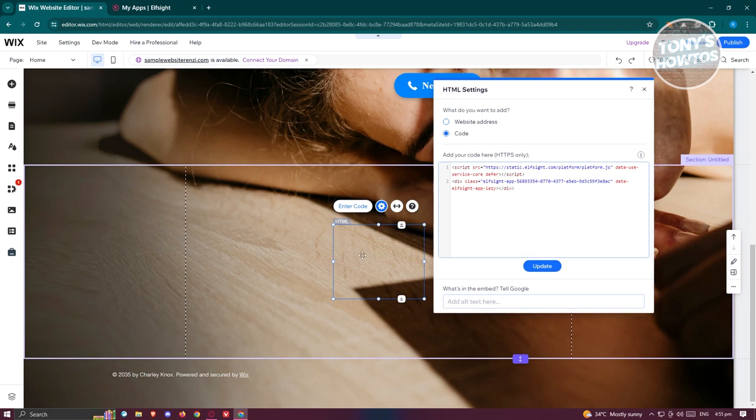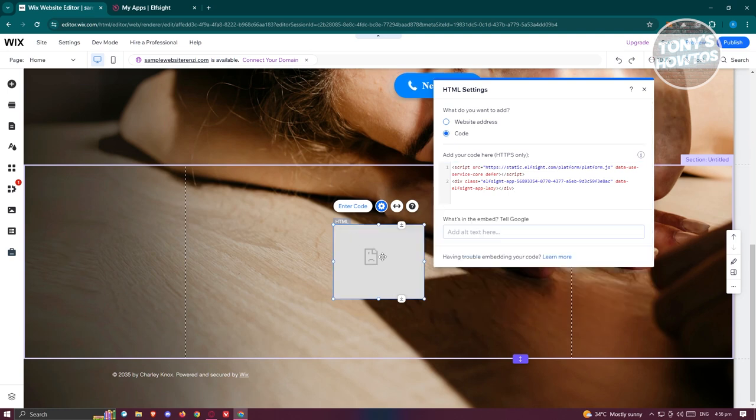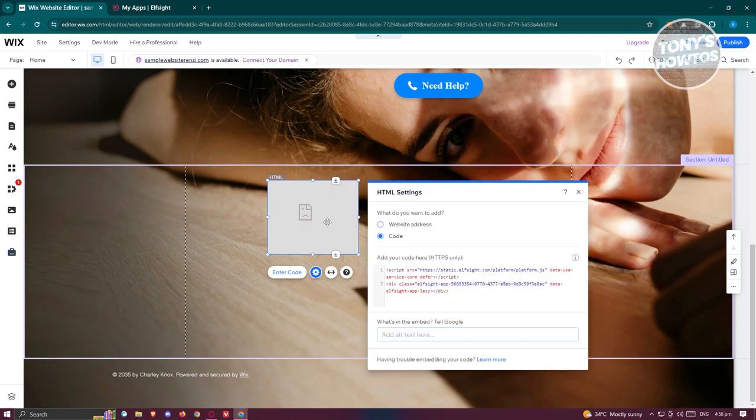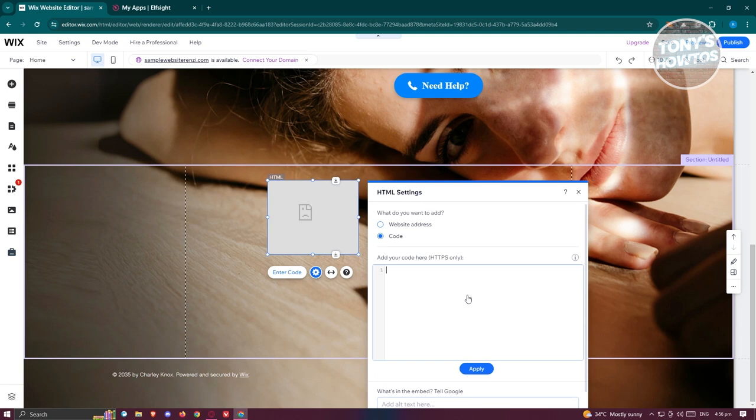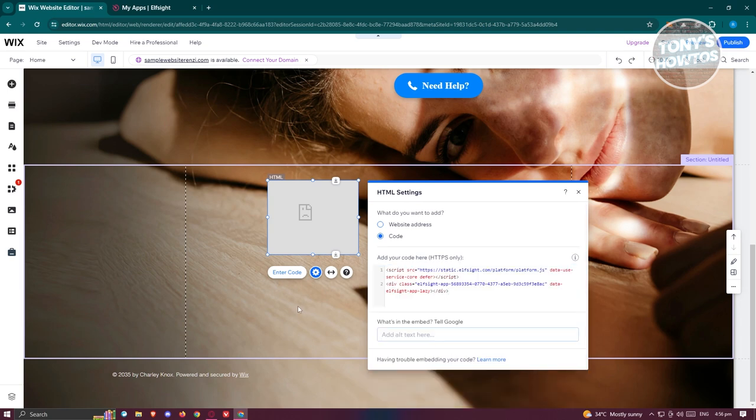If you see this specific error here, it's recommended that you go back into your code section, delete that, paste your code again, click on Update to apply those changes, and that should actually fix the whole look for your widget.